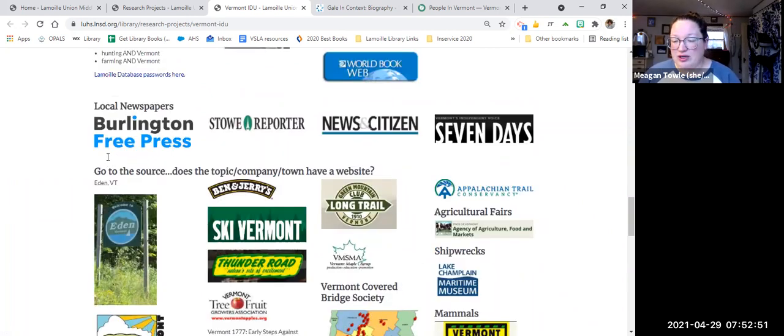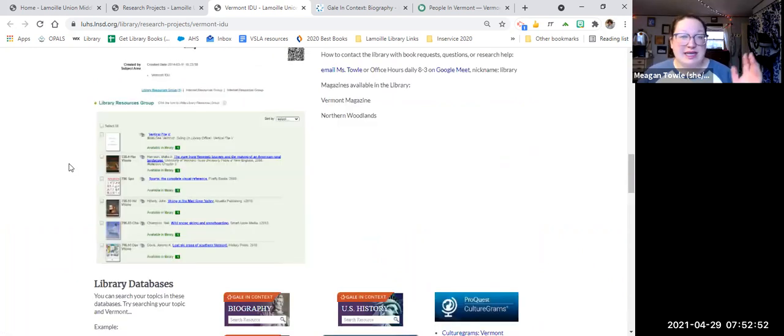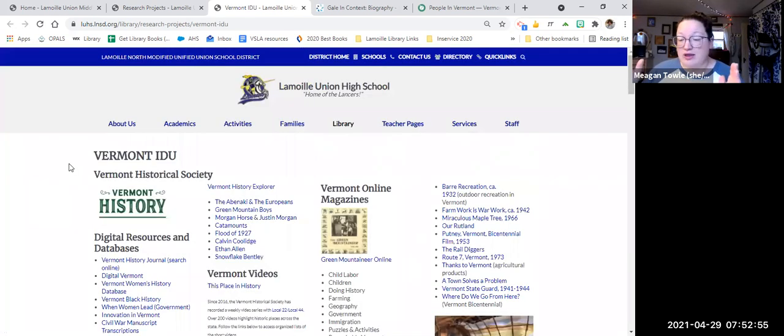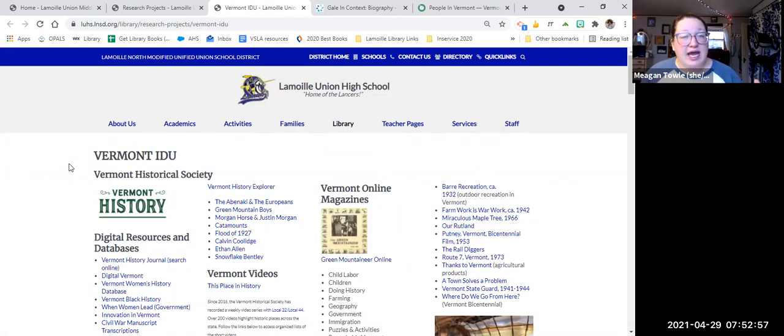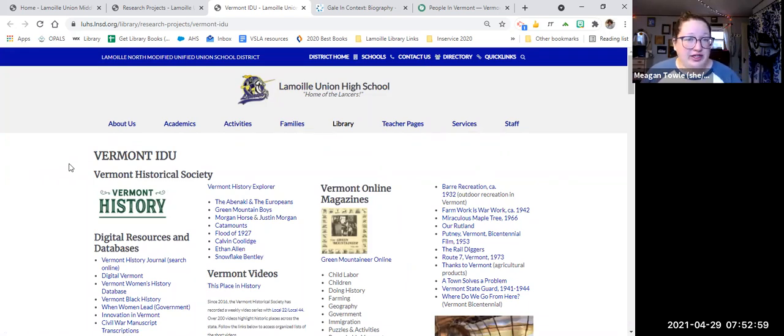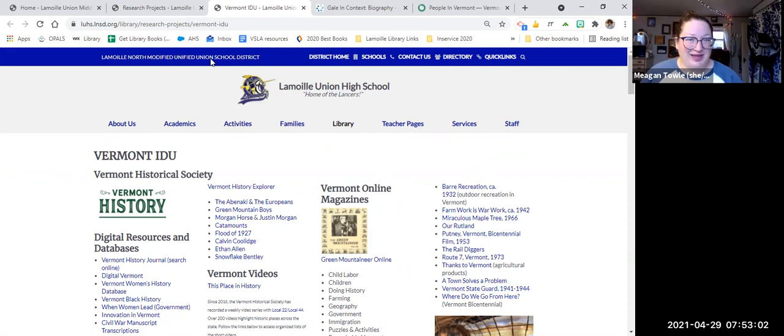So that is our website page for this Vermont IDU. If you need any help navigating it or if you have any questions, please let me know. You can always email me.